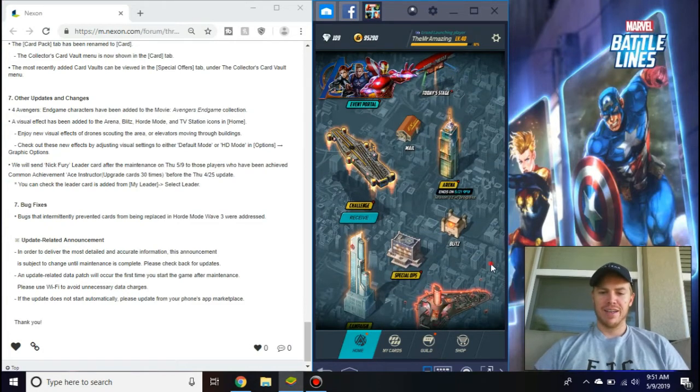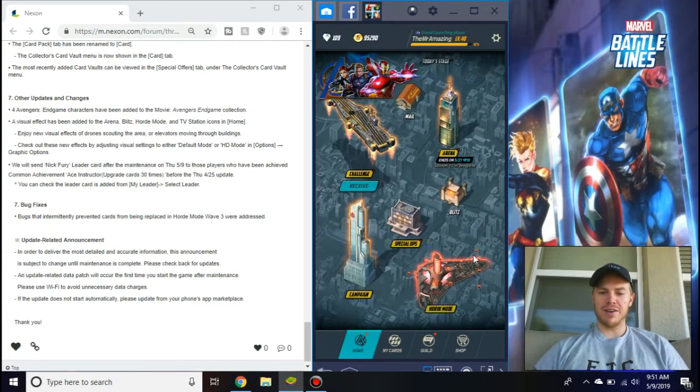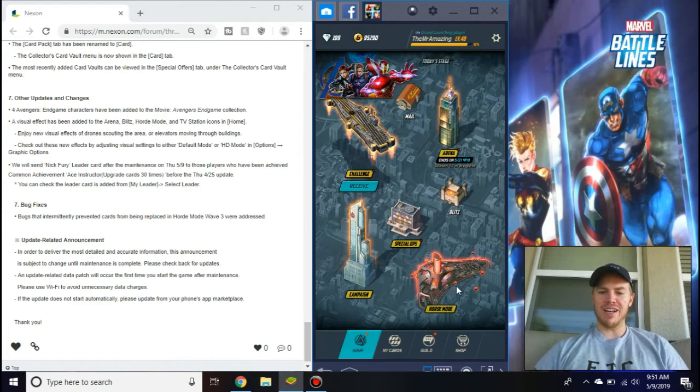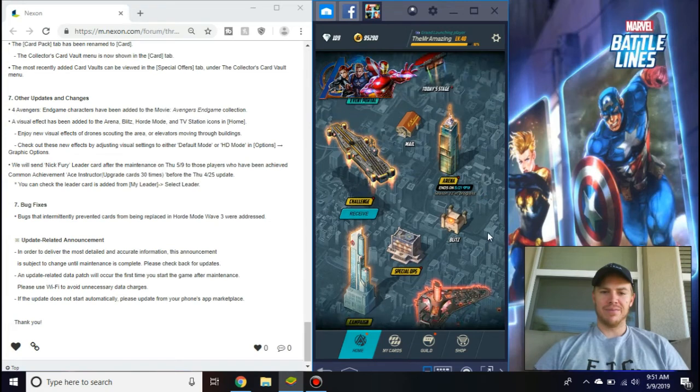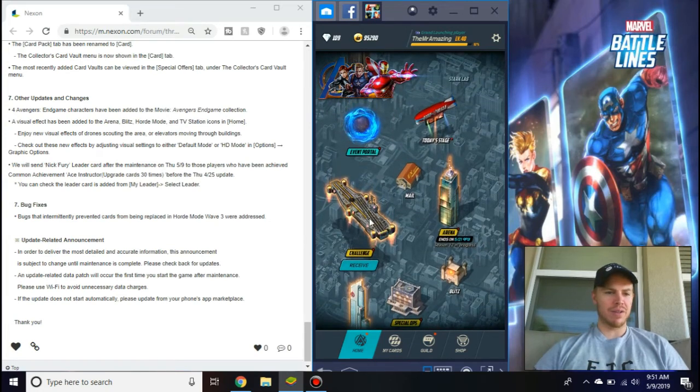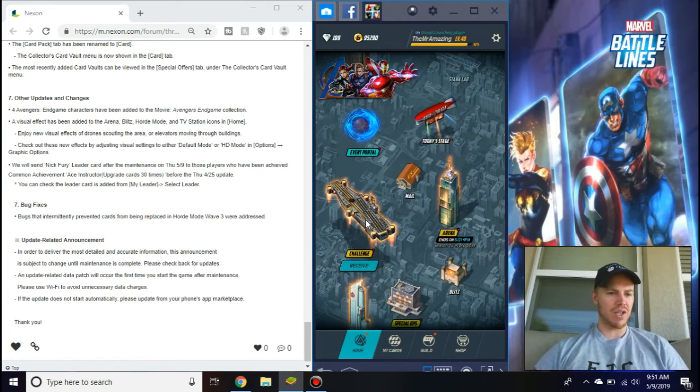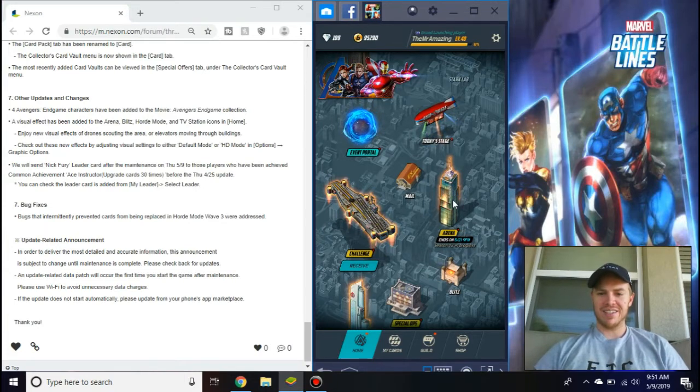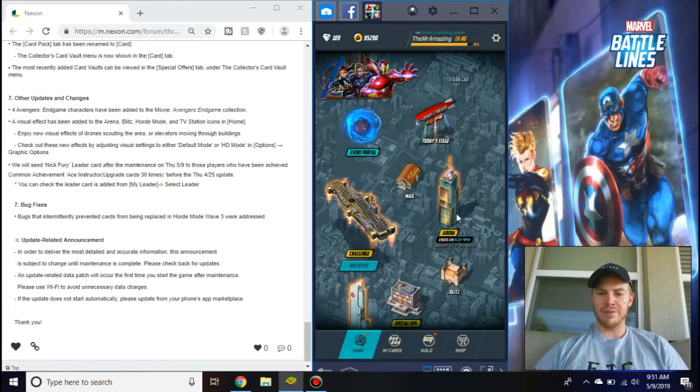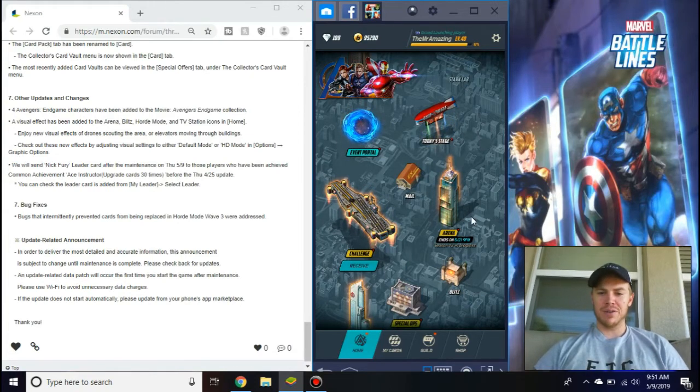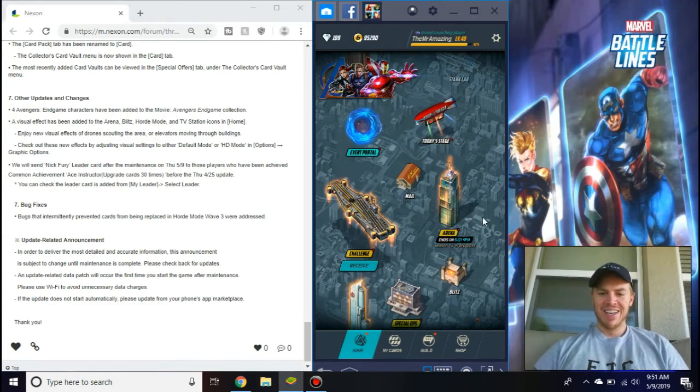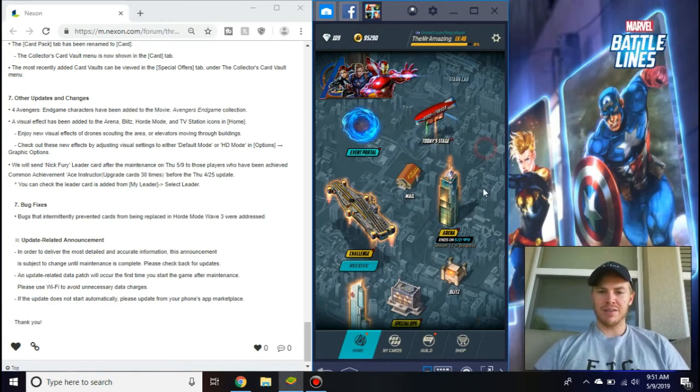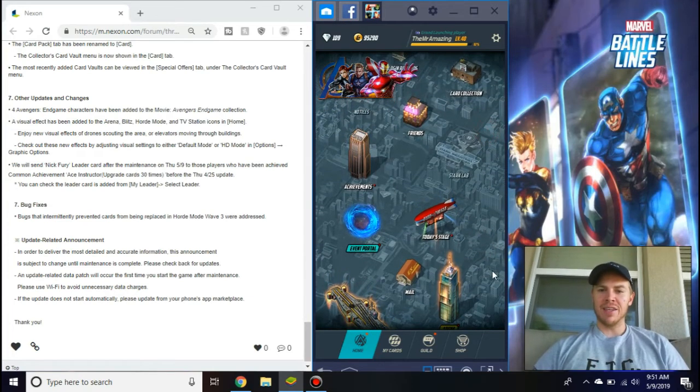Check this out, visual effects have been added to Arena, Blitz, horde mode, and TV Station. I don't see the Blitz one, but if you check out horde mode here, you got little drones coming around, right, checking it out, cool. I don't know if Challenge mode was always like this. If you look at Arena though, you can see these little lights, they'll start going up and down like elevators. It's the dumbest thing in the world but it's really cool.